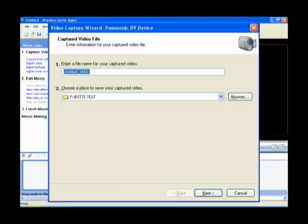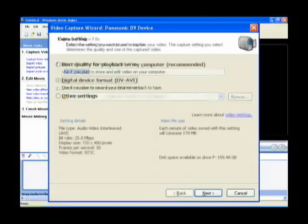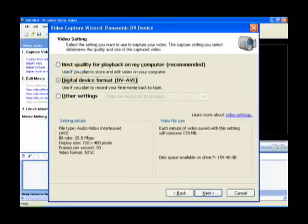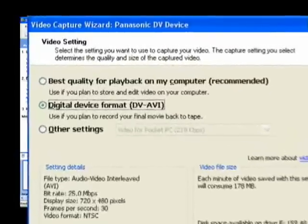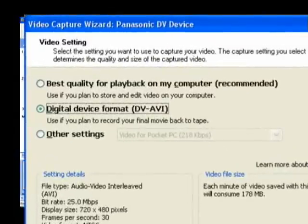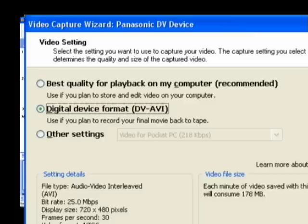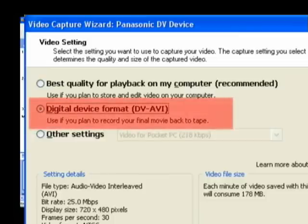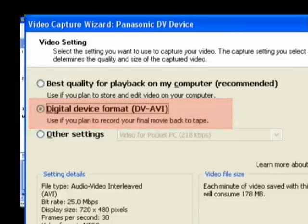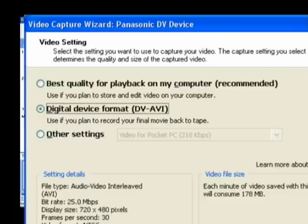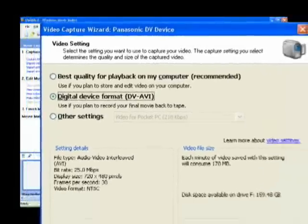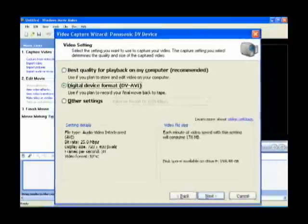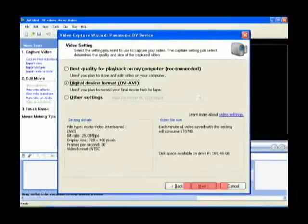That brings up the second part of the video capture wizard, where it asks you how you want to save the video and what settings you want. You should always capture your video in the AVI format. It's the most widely accepted format and you don't lose any video quality with it. So I'm going to click on Digital Device Format AVI and click Next.